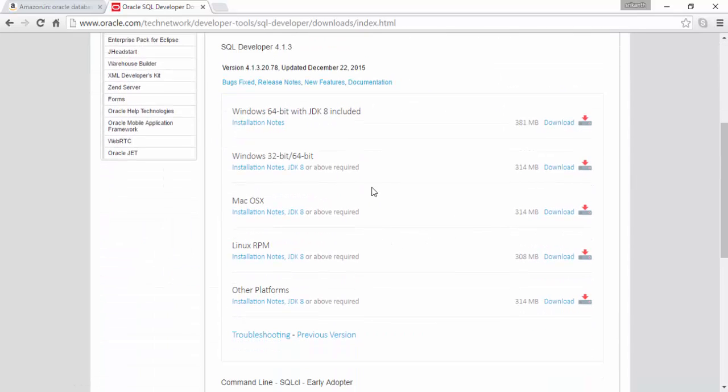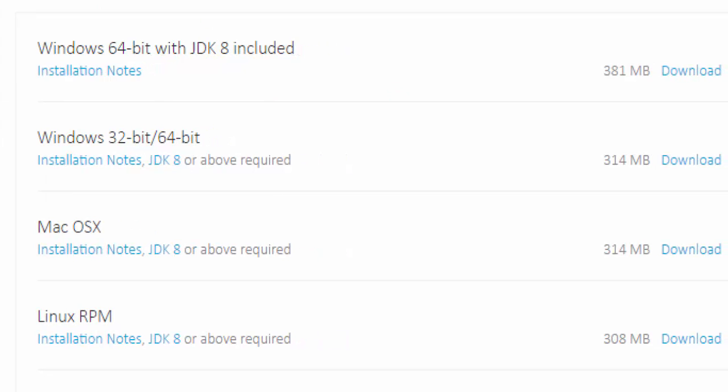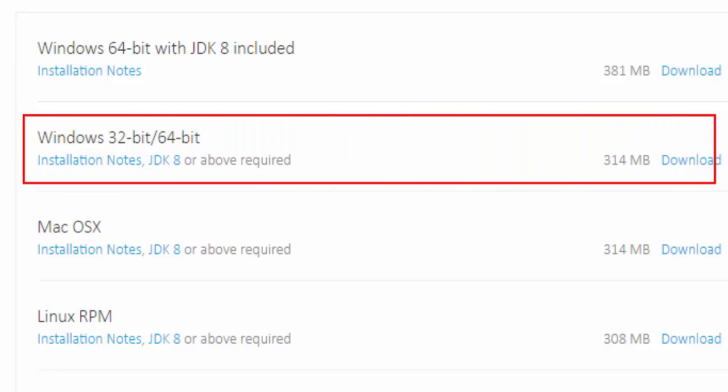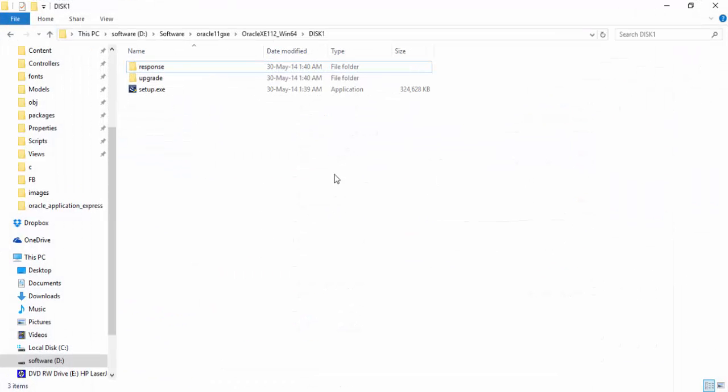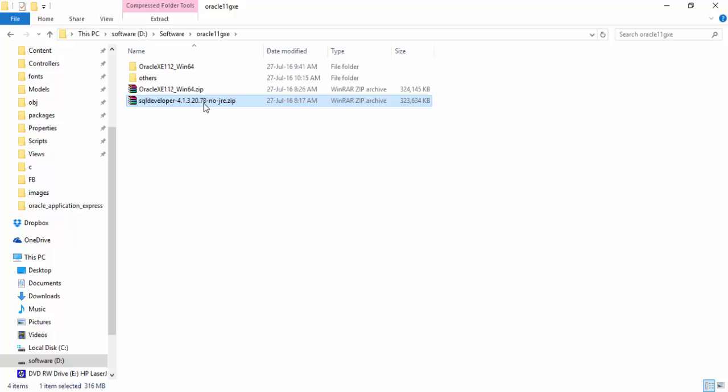You have two options, 64 or 32, and with JDK or without JDK. Remember, this is a Java application, so you need to use JDK or you need to get JDK along with that. I already have JDK installed in my system, so I go with this. I already downloaded this. We already have that SQL Developer.